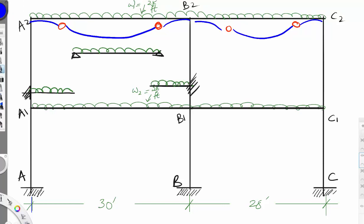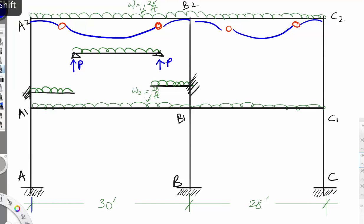The simply supported beam will produce a reaction — let's call it P — and a reaction P on the other side. These reactions are then carried on to the cantilever parts.